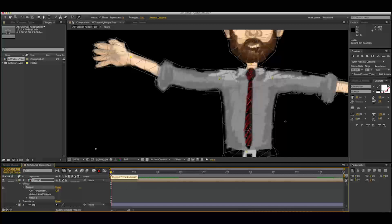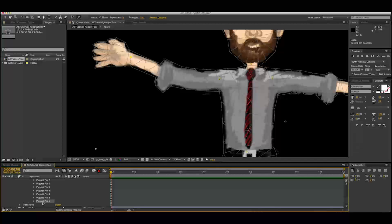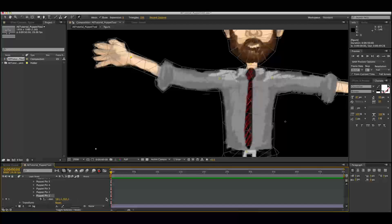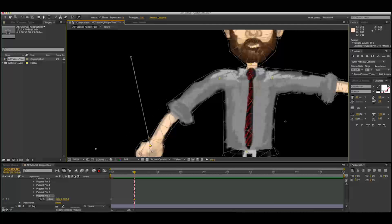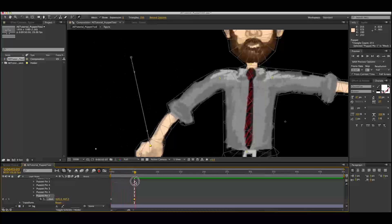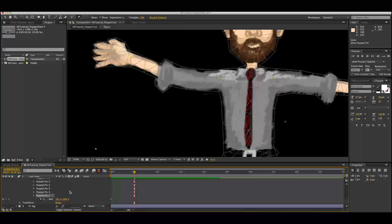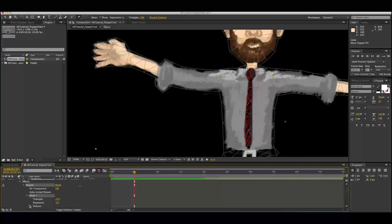So essentially what we just did — holding Command and clicking and dragging that pin — records the motion and sets keyframes automatically. That's one way to animate your character. We can also drop down our mesh, go to Deform, and that's going to show all of our pin points. If I select a point and drop it down, I can add keyframes that way — at zero seconds we have a keyframe, and at five seconds if I drag this pin down it's going to automatically add another keyframe, giving us that arm moving downward.